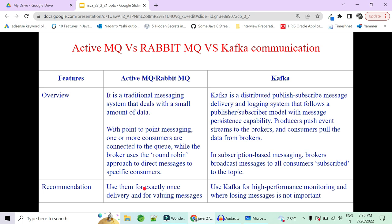When to use ActiveMQ/RabbitMQ versus Kafka: go for ActiveMQ or RabbitMQ when you have exactly one message delivery and a very valuable message to be delivered to a particular client, or when you have a very small amount of data. But when you have a very high-performance monitoring system where you need to monitor logs and system performance, use Kafka. Also, if losing a message once in a while is acceptable, you can go for Kafka. But when you have a very valuable message you cannot afford to lose even one, go for ActiveMQ or RabbitMQ.